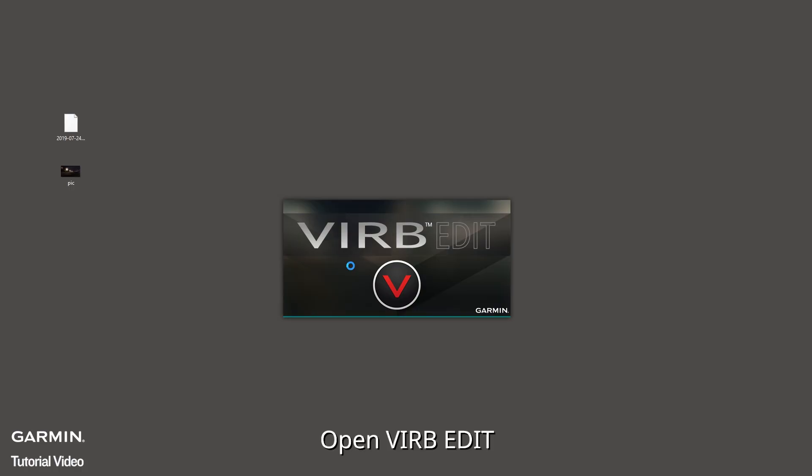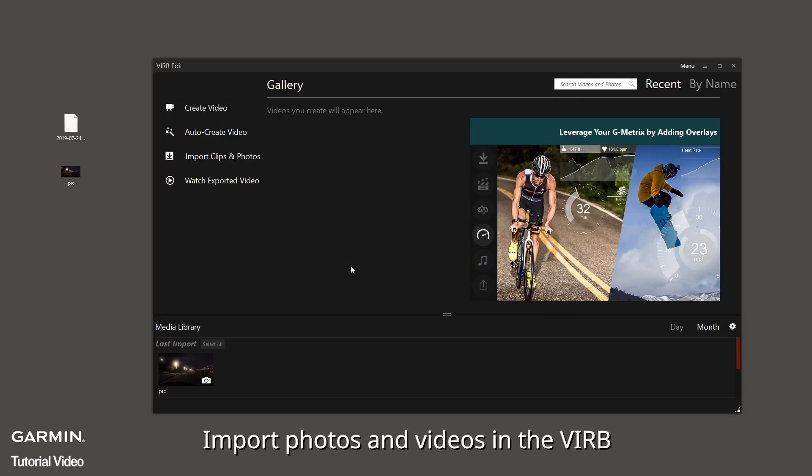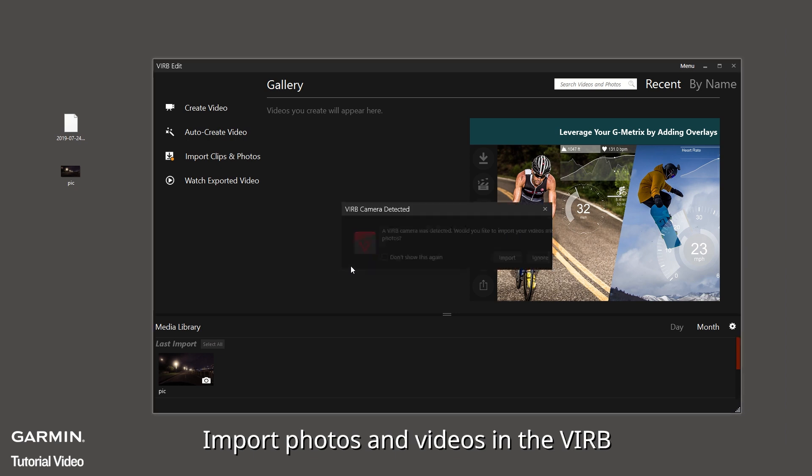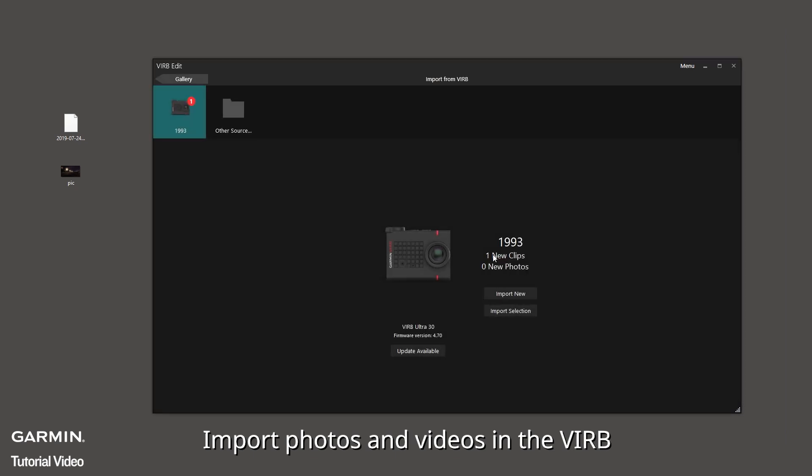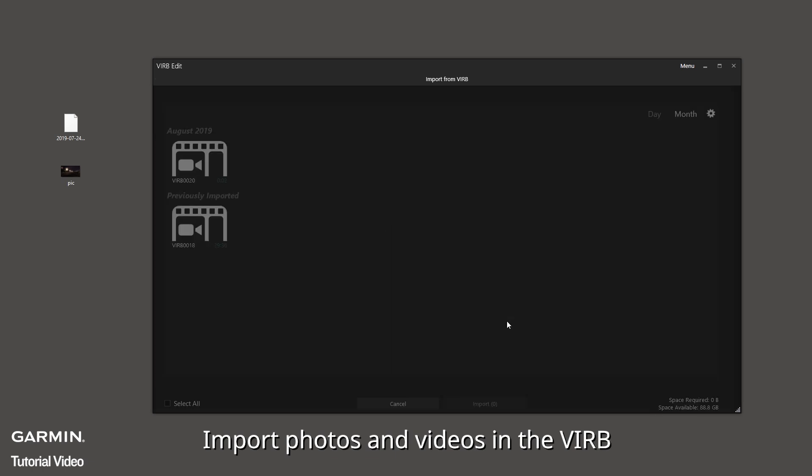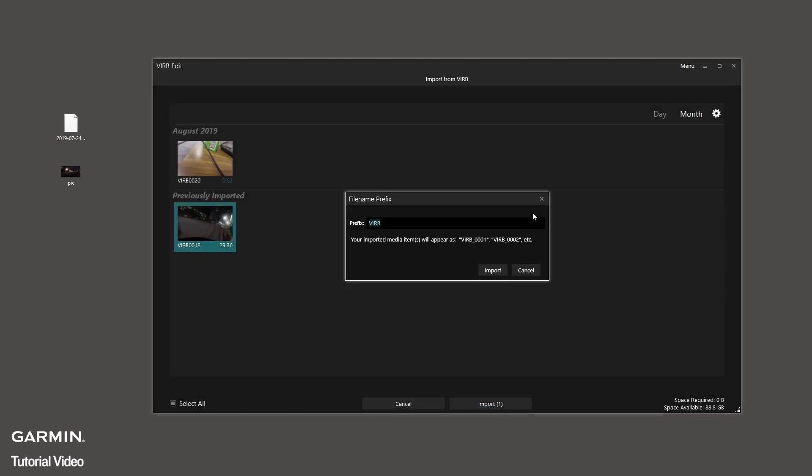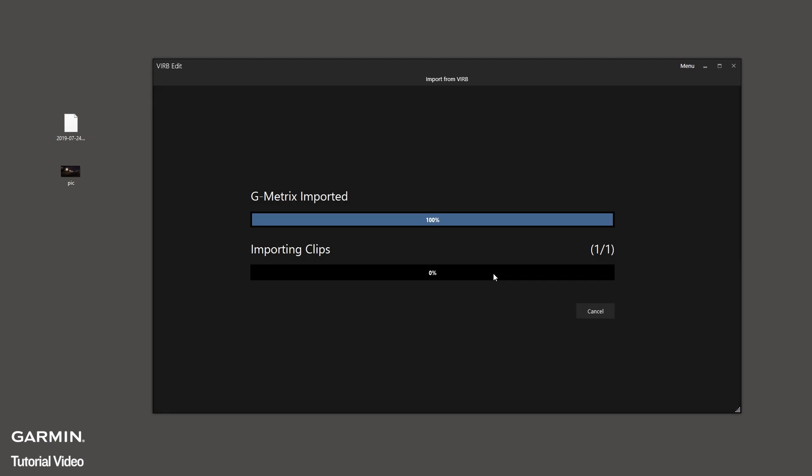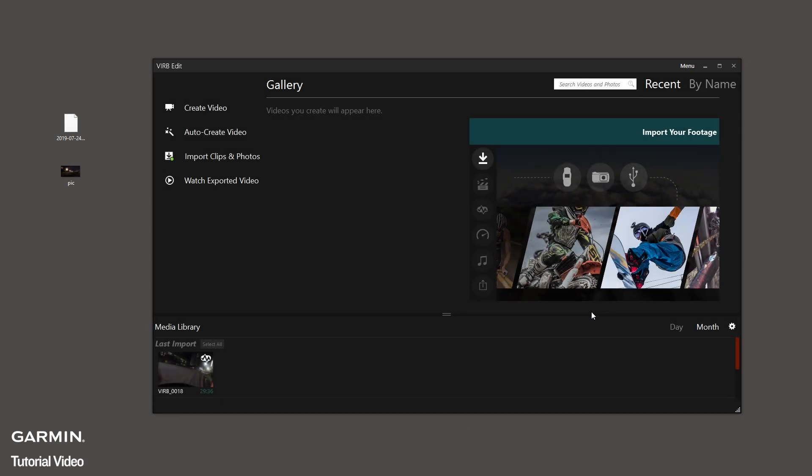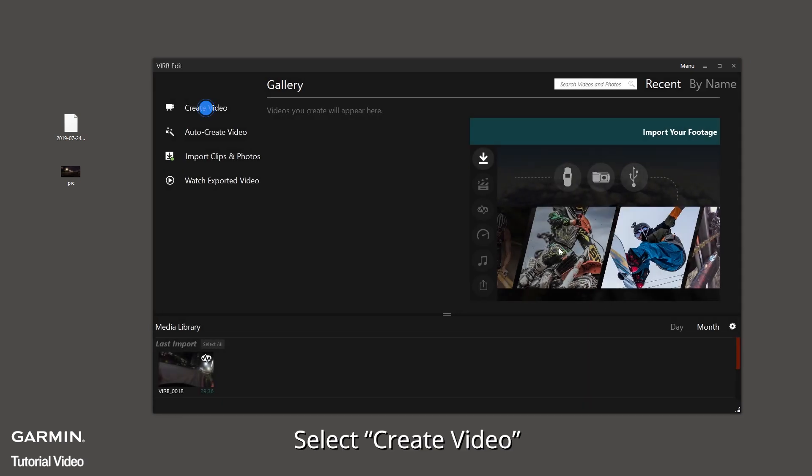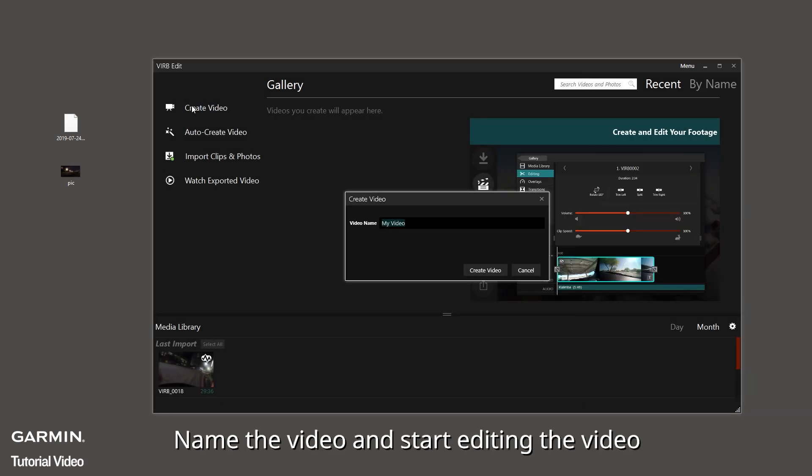Open VIRB Edit. Import photos and videos in the VIRB. Select create video, name the video, and start editing the video.